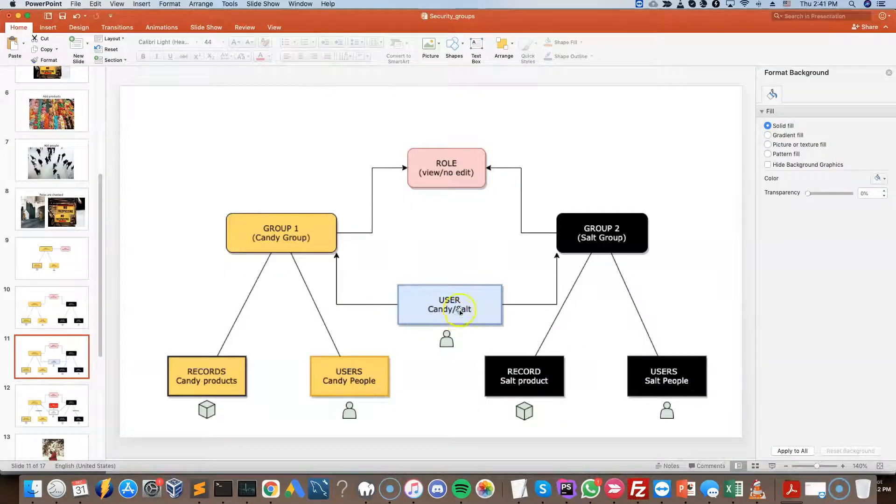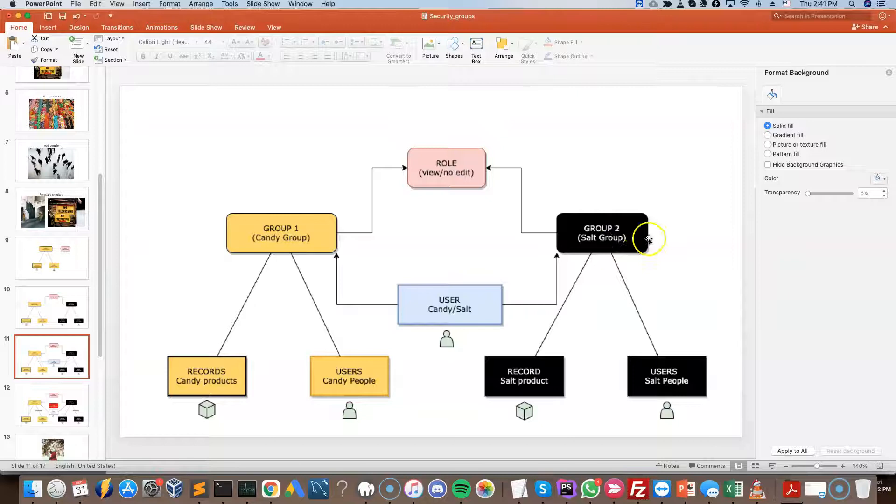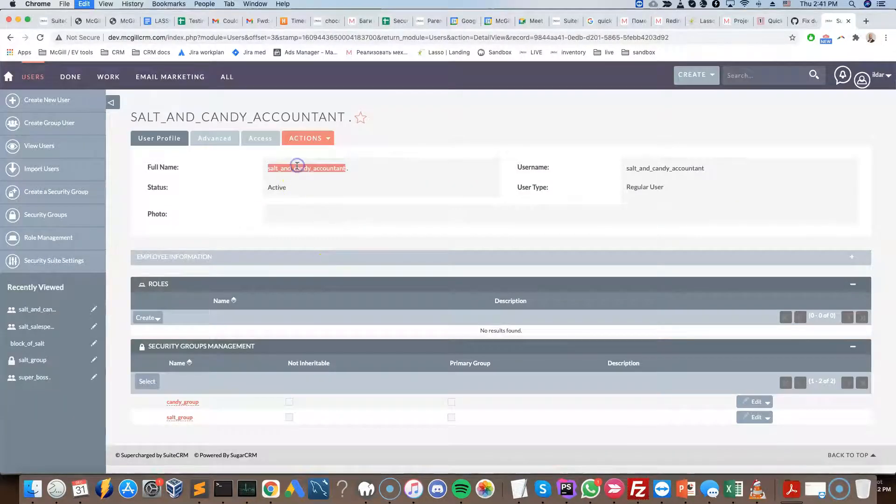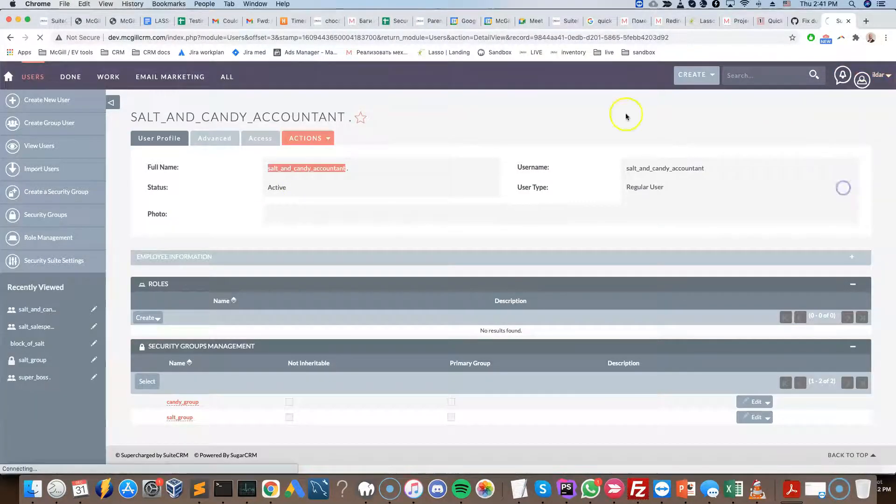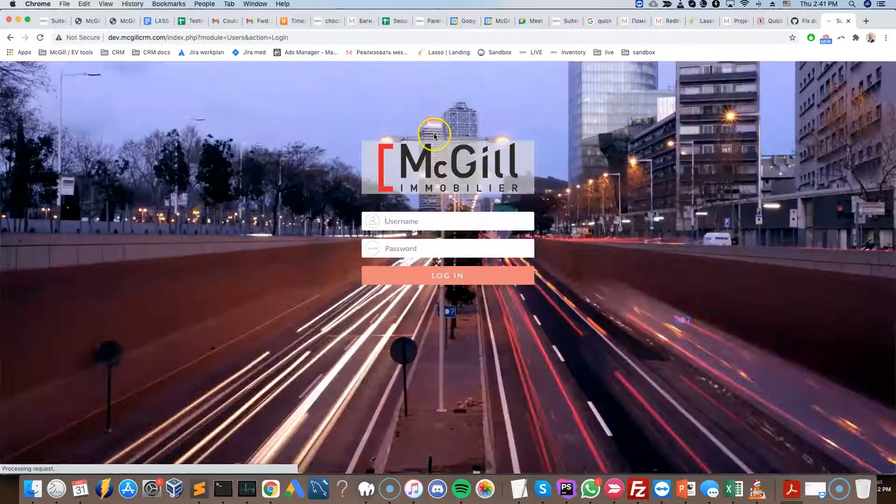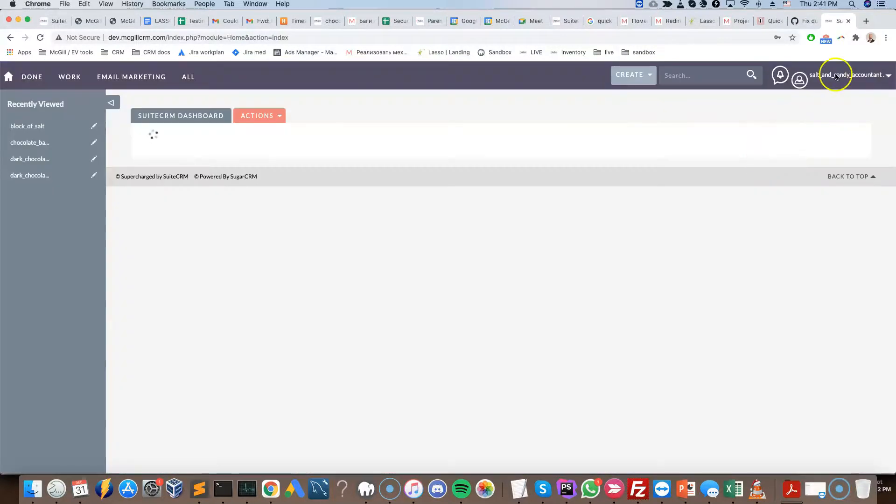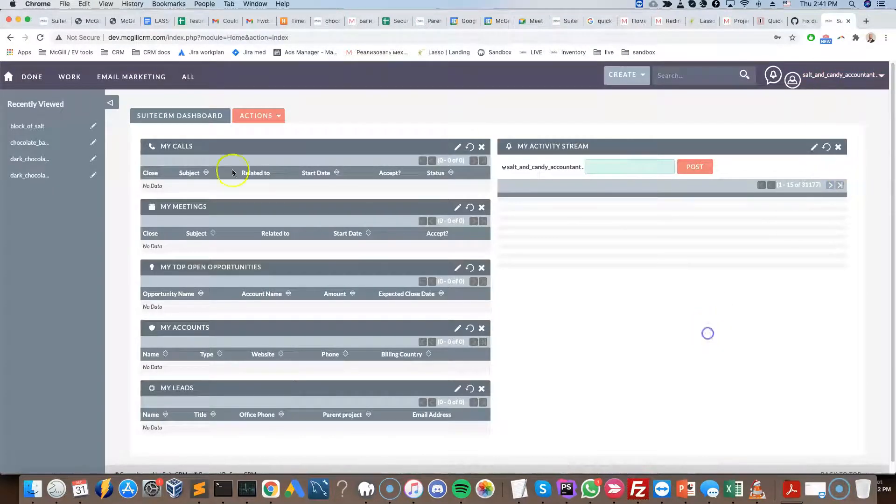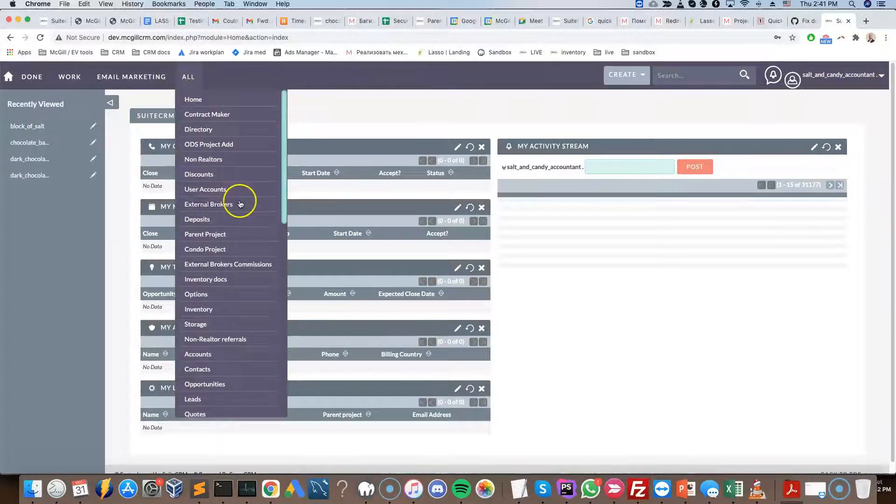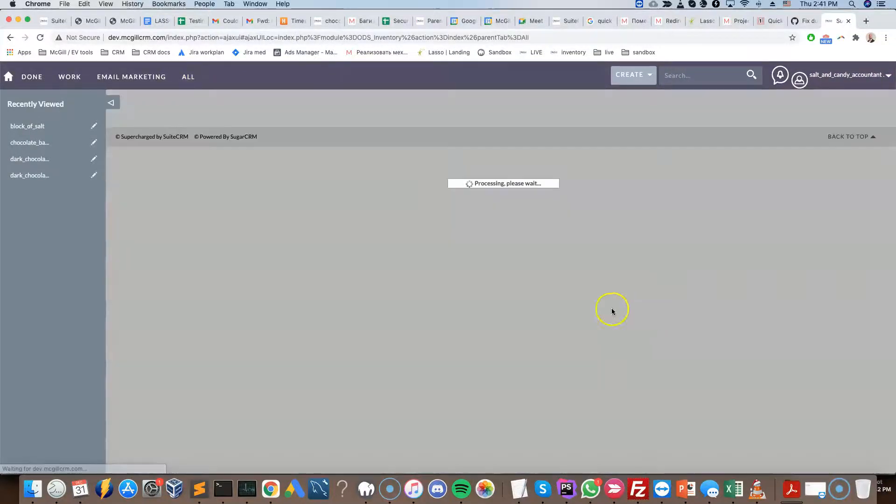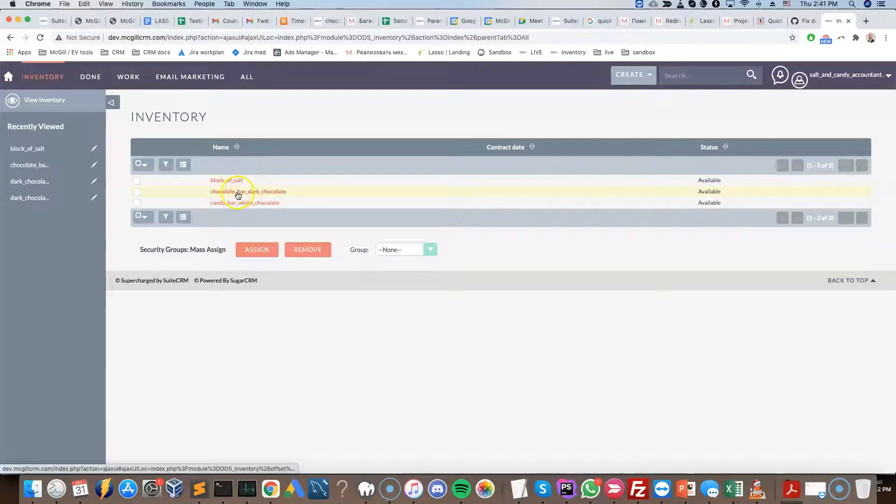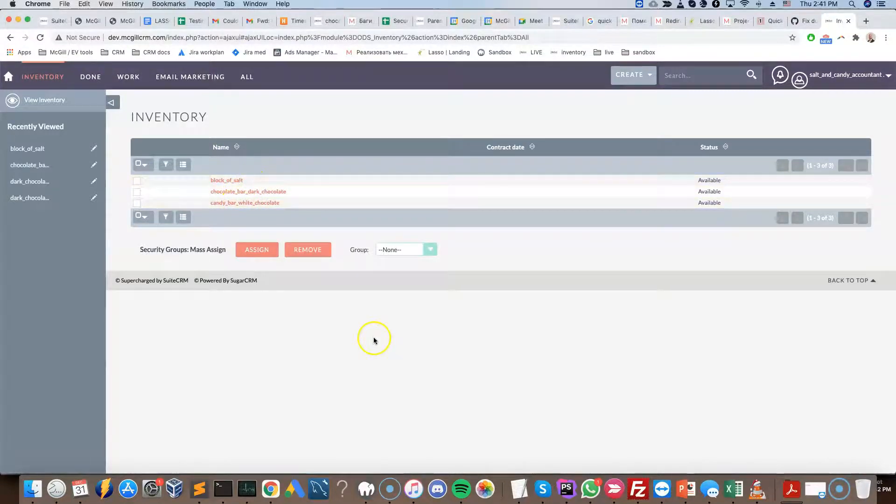So now the person can view but not edit what's inside both of these groups. So let's give it a quick look here. So now I have logged in as the salt and candy accountant. Let's go to the inventory tab here, and then I can see the salt products and the candy products also. So this is the slightly more complicated setup.